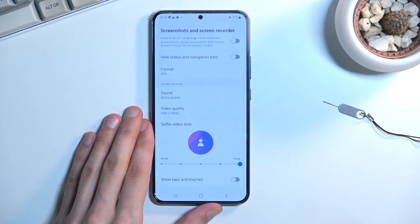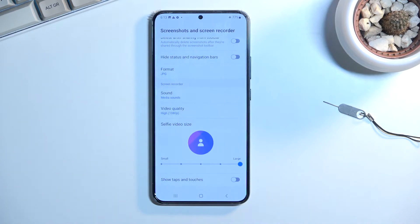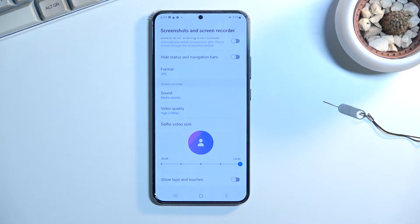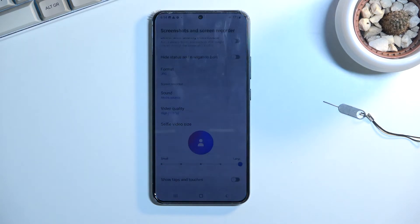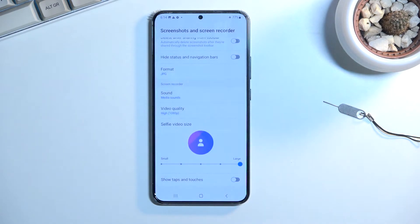Scrolling down further, we have 'Show taps and touches,' which will show on the recording where you are touching the screen. This is probably not something you want enabled if you're recording games, but you definitely want it if you're recording a guide — navigating through menus will make it easier for viewers to see what you are selecting.